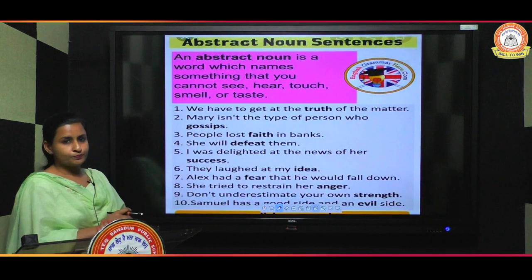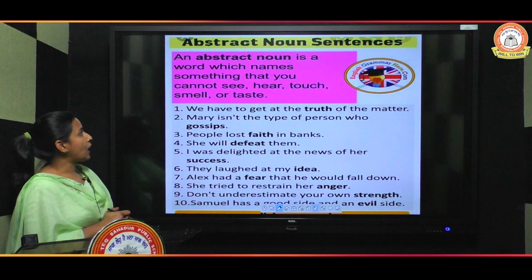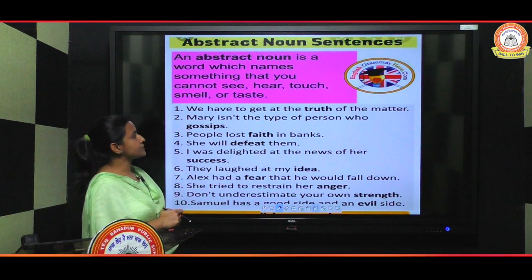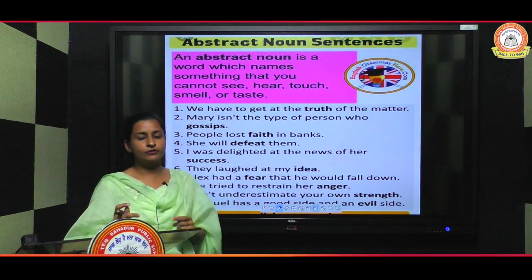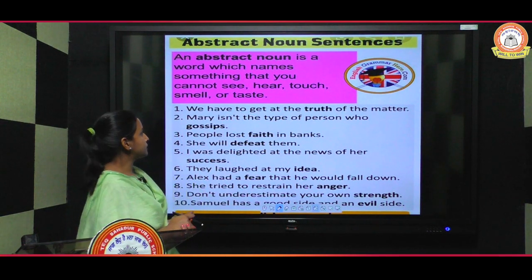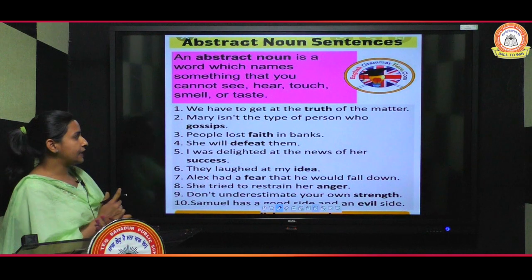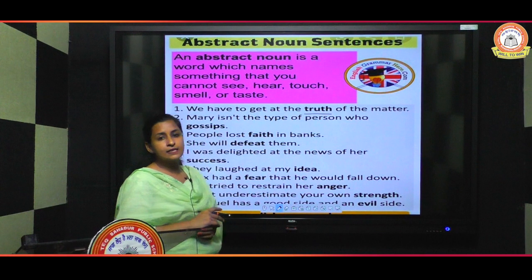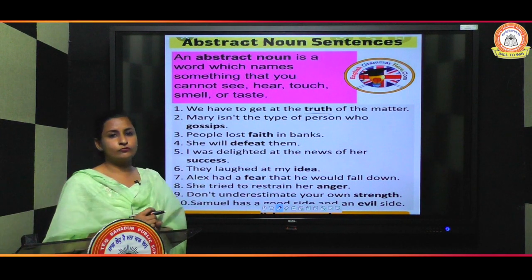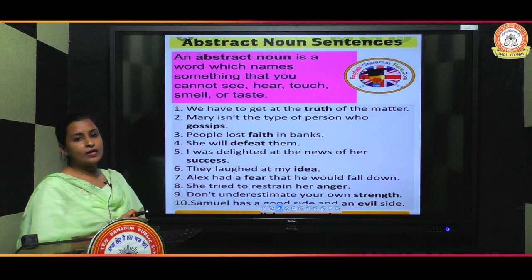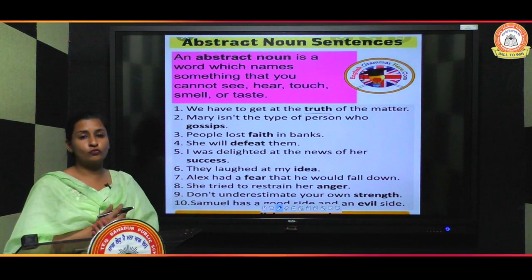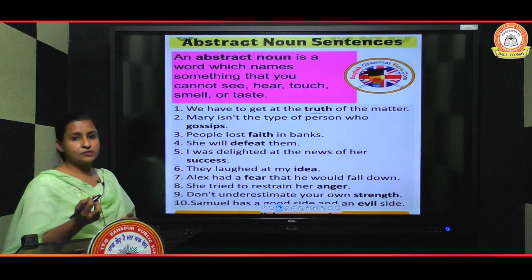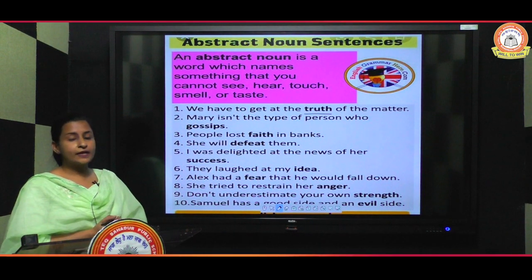Next is abstract noun. An abstract noun is a word which names something that you cannot see, hear, touch, smell, or taste. For example, 'we have to get at the truth of the matter' — here 'truth' is an abstract noun because we cannot see or touch it. Many more words like fear, kindness, sweetness are called abstract nouns.